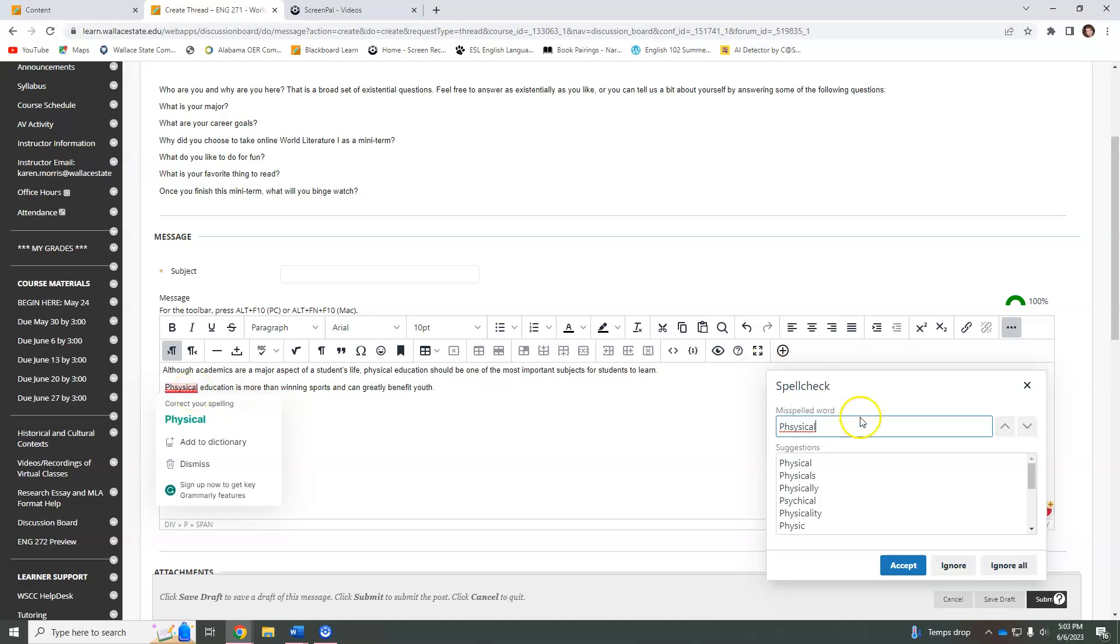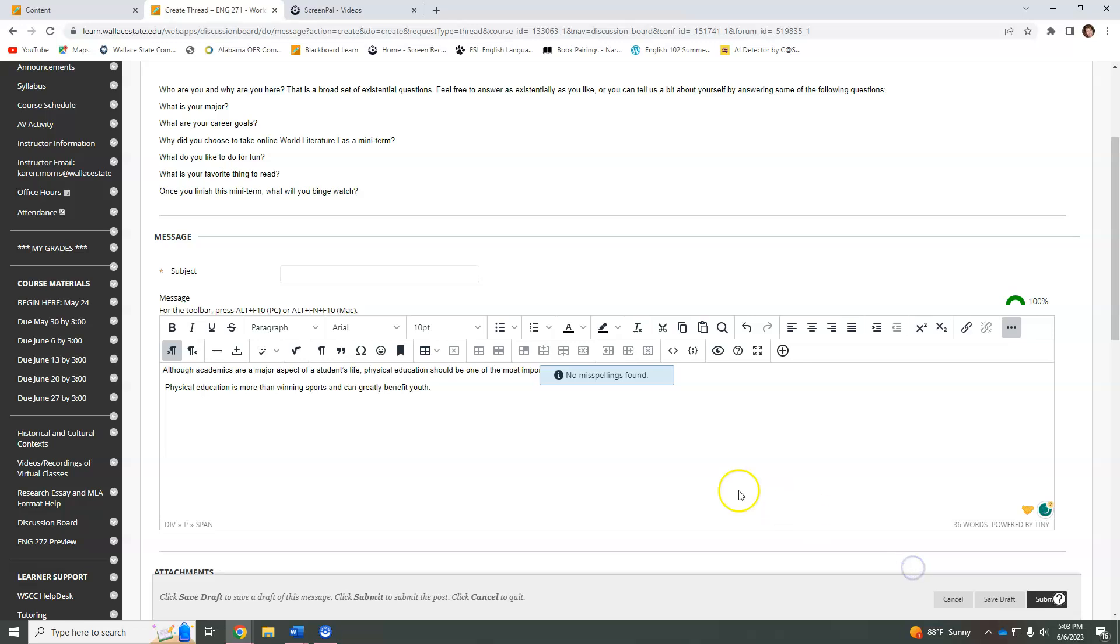We'll do the same one here with this one and then you're good to go. It will say no misspellings found if it doesn't find any.